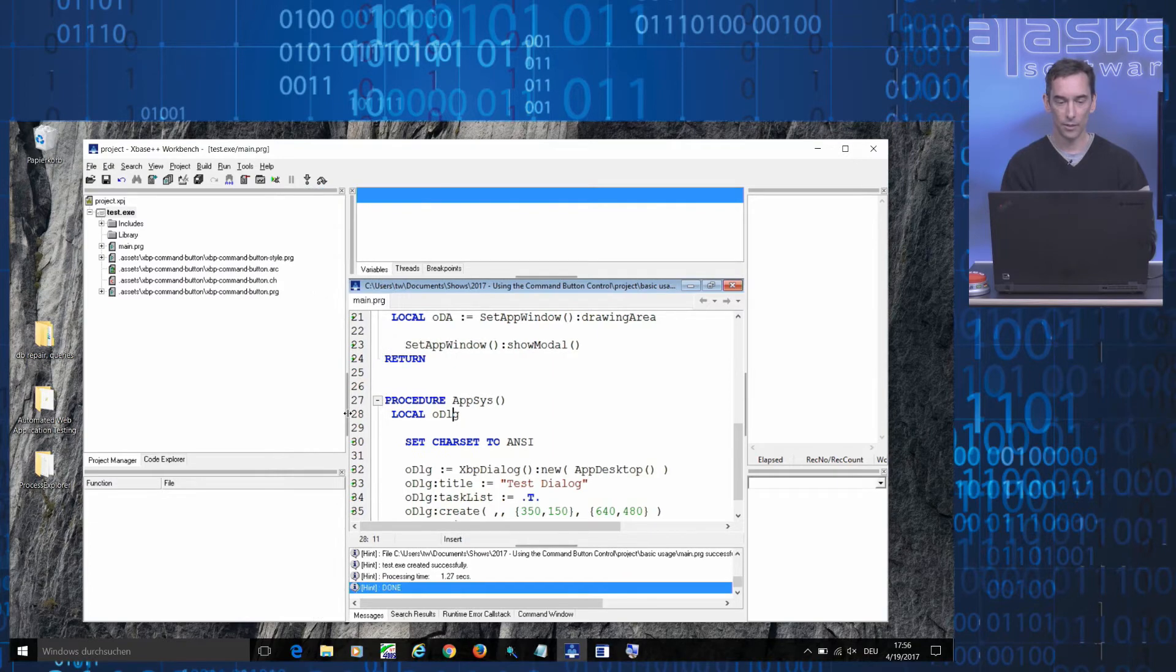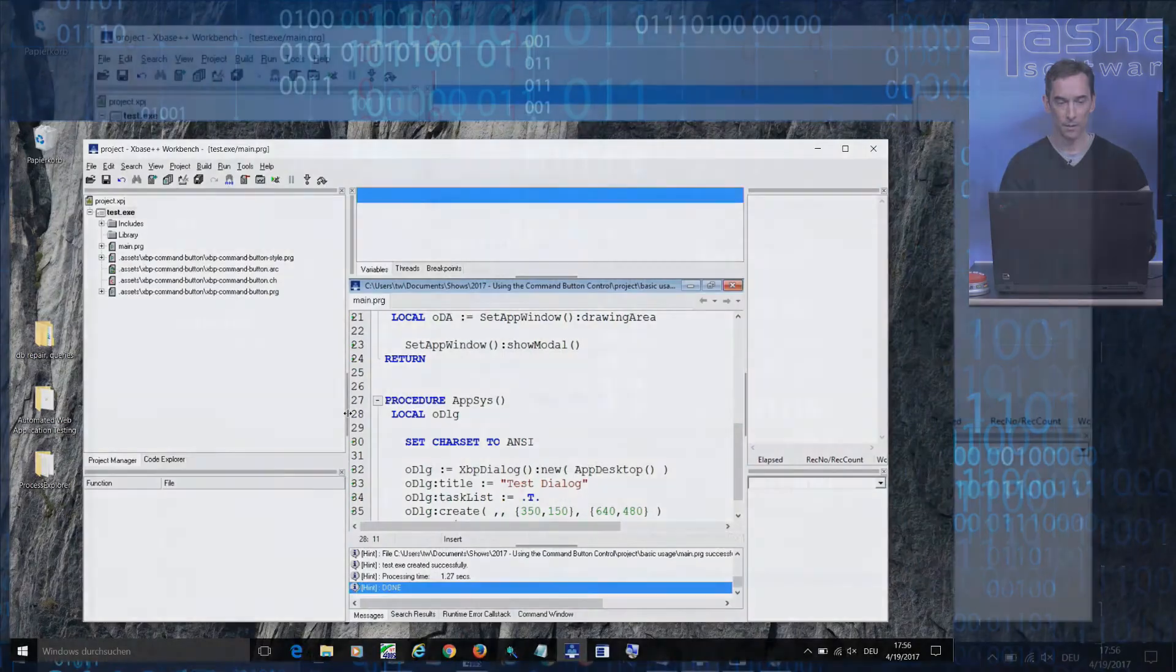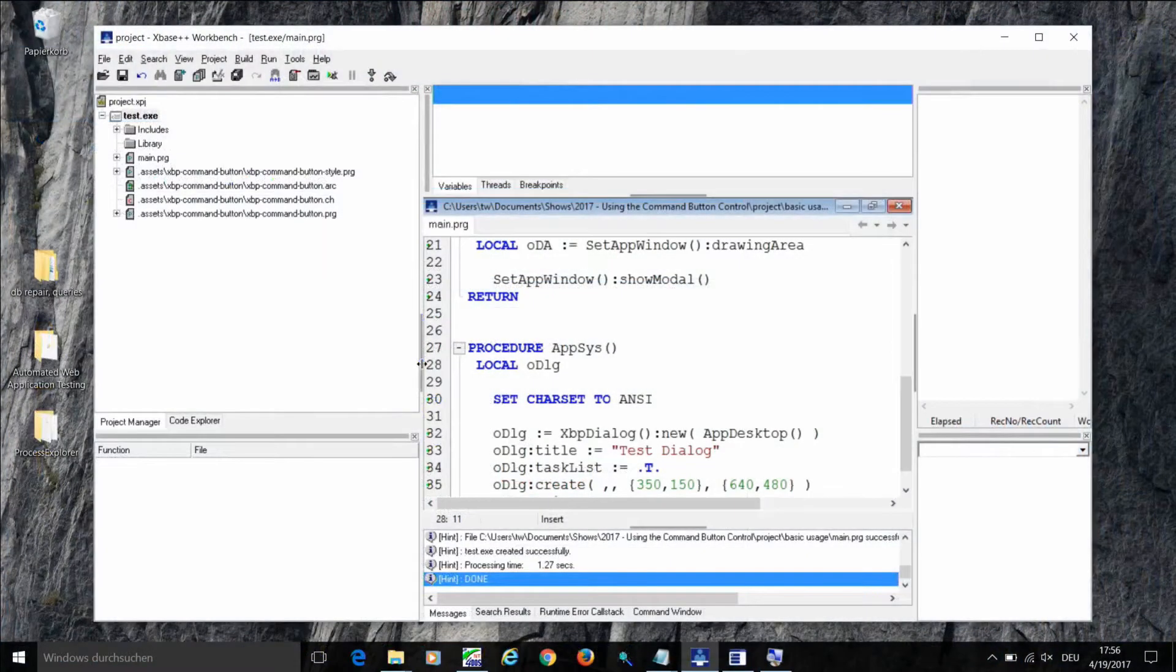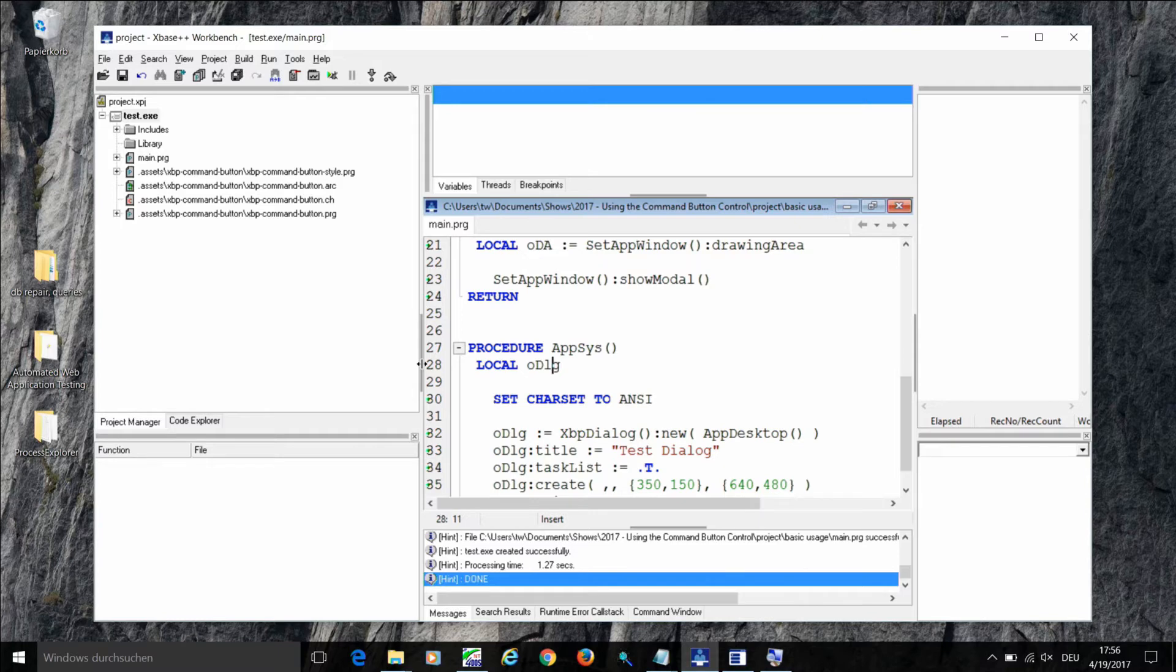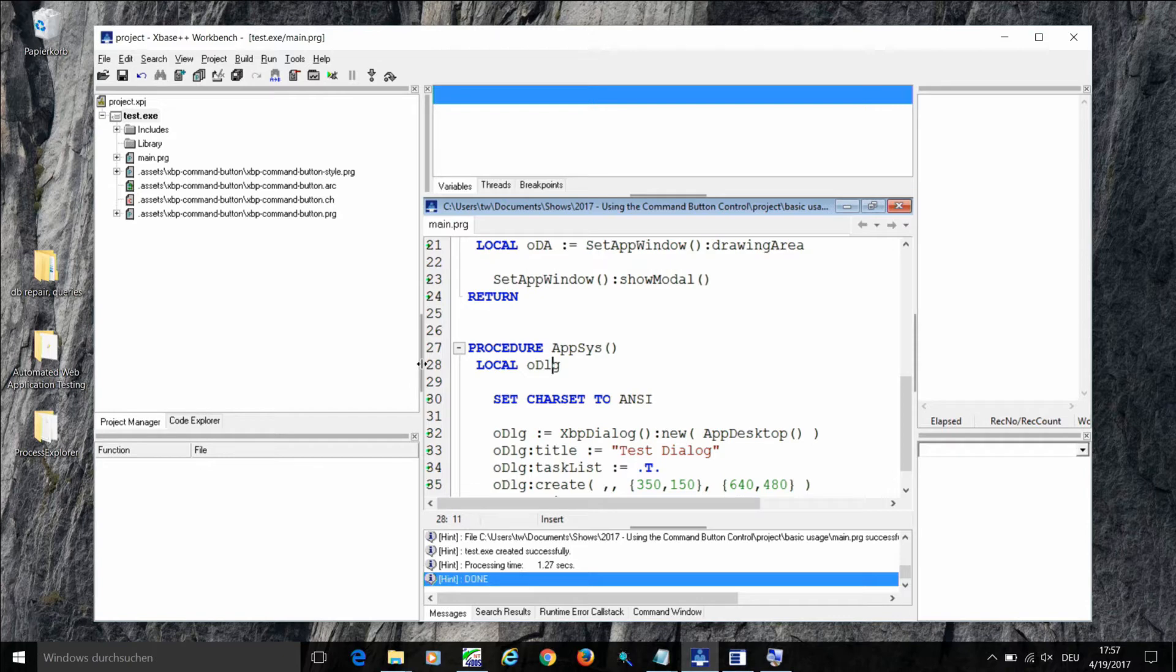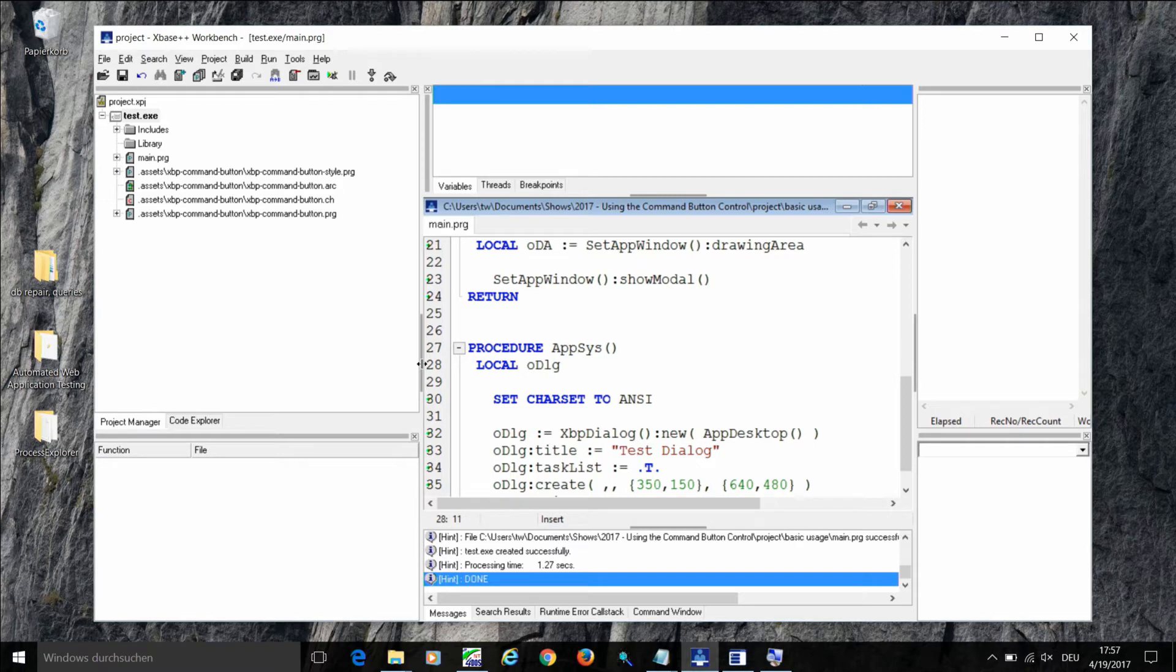As you can see here, the system has automatically modified your project so that it now contains references to the command button control. So each time when you compile your target, the command button is compiled alongside with it. And the button has in fact just become a part of your project.